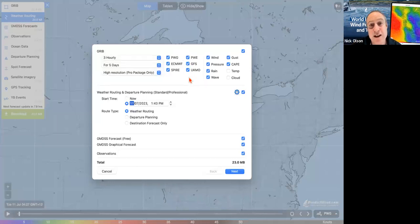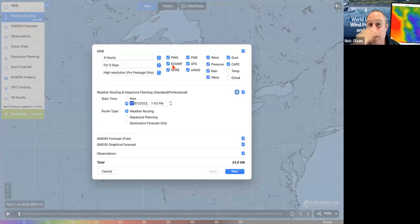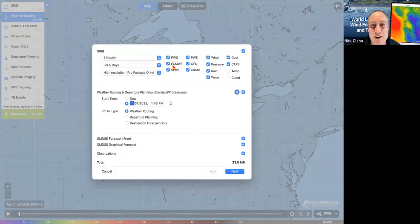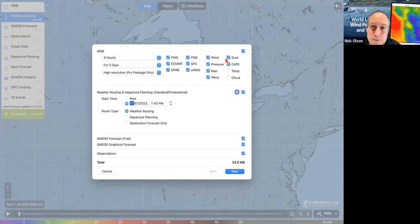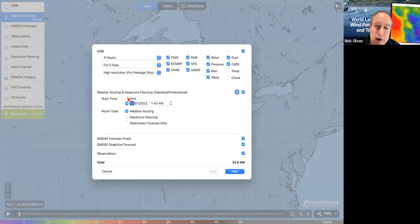Here are my models I can download. Later in the race there might be a situation where you just get one model — for instance, if it went really light and you wanted to see what was happening in the next five hours, you might just get one high-res model. To turn any of these on or off, just click on them. Over here we can select our different parameters, keeping all of those in. We've got our start time — if we're underway, we'd press Now.